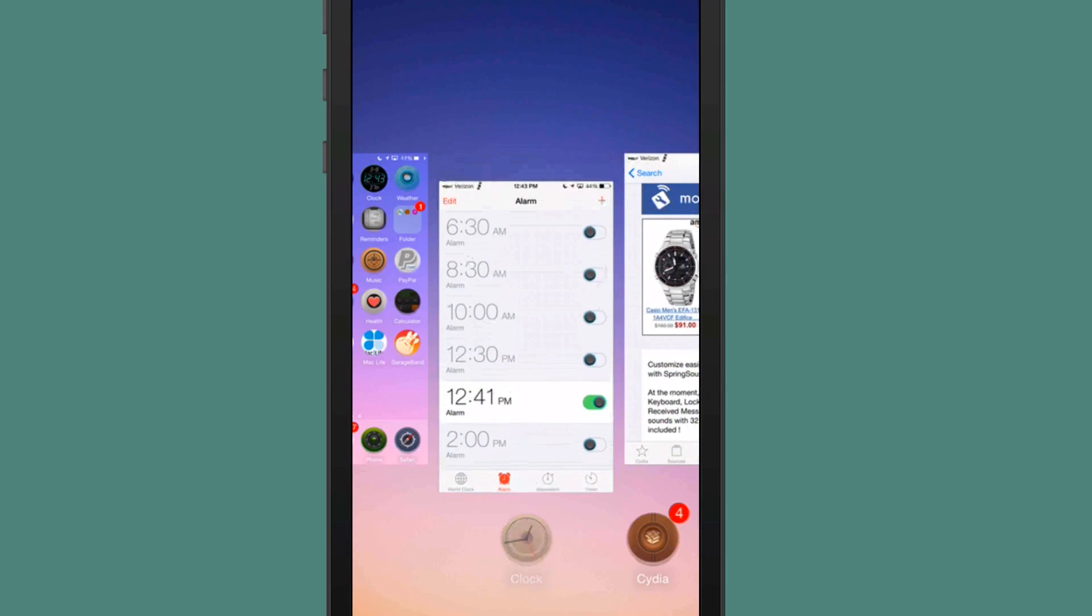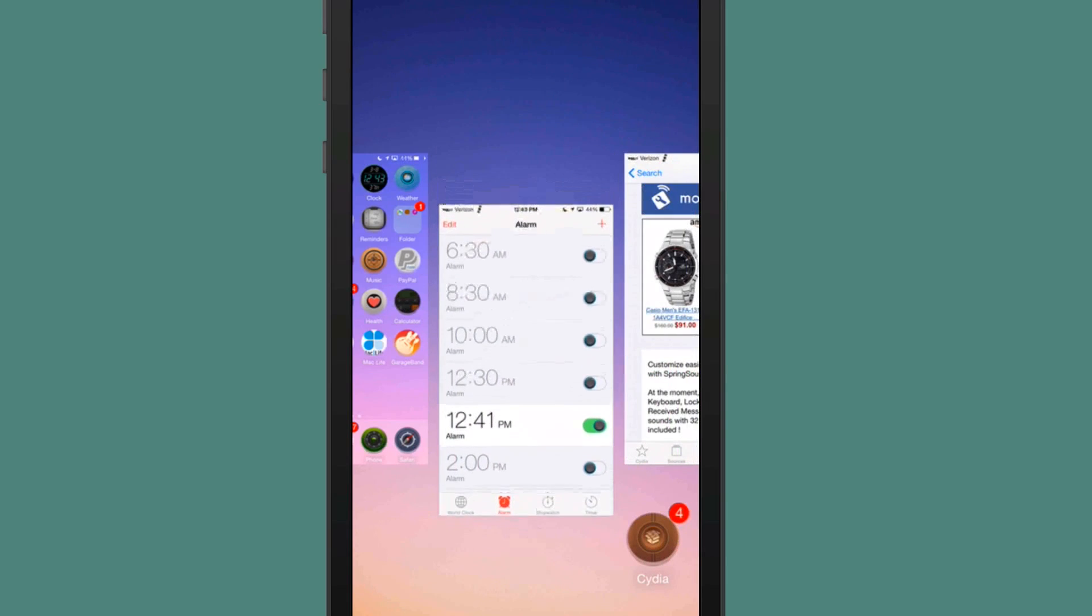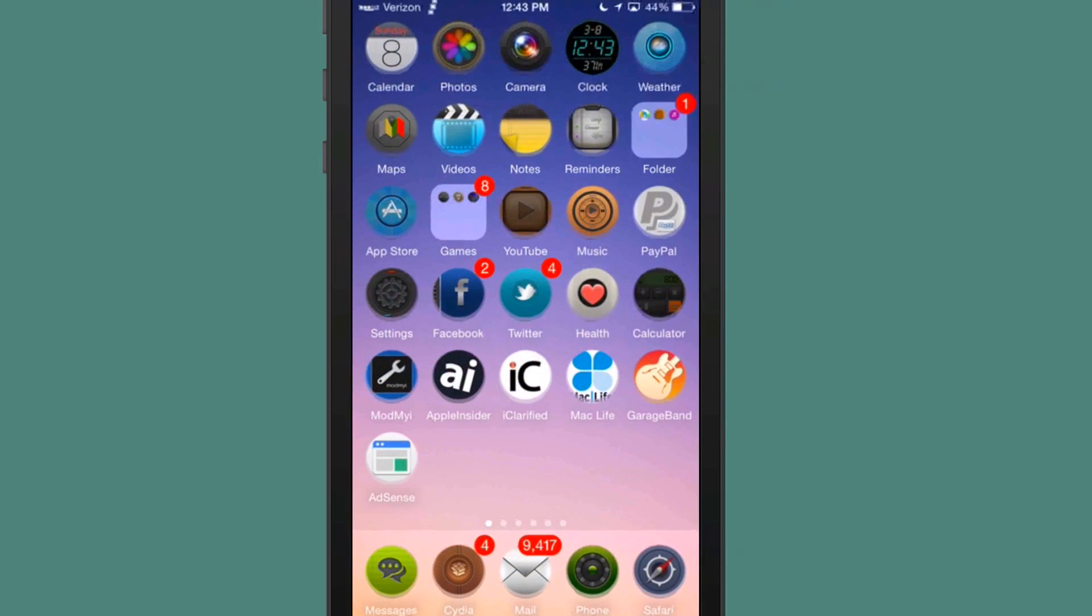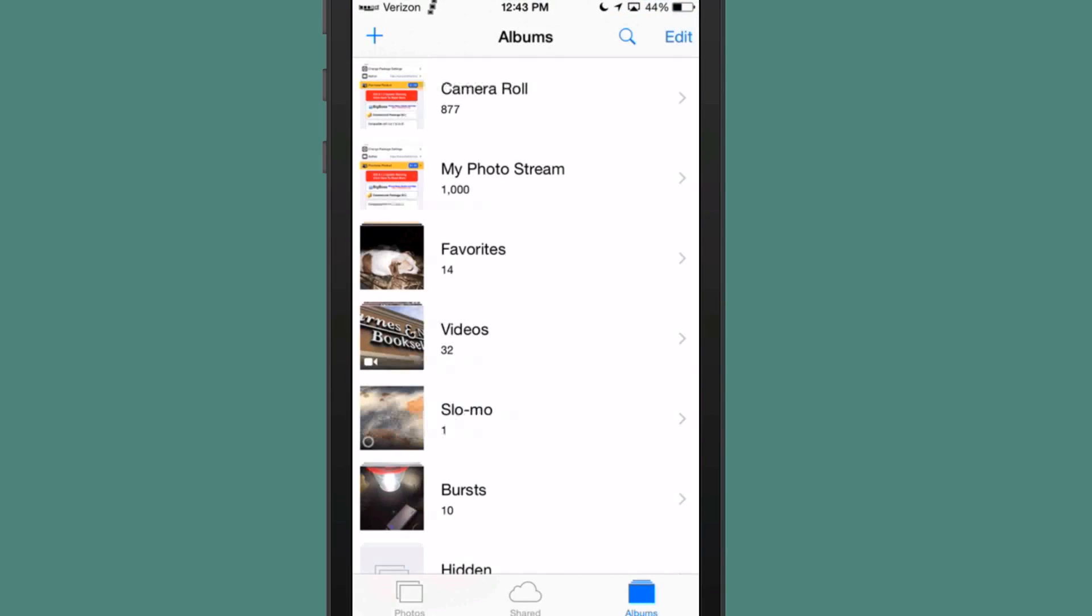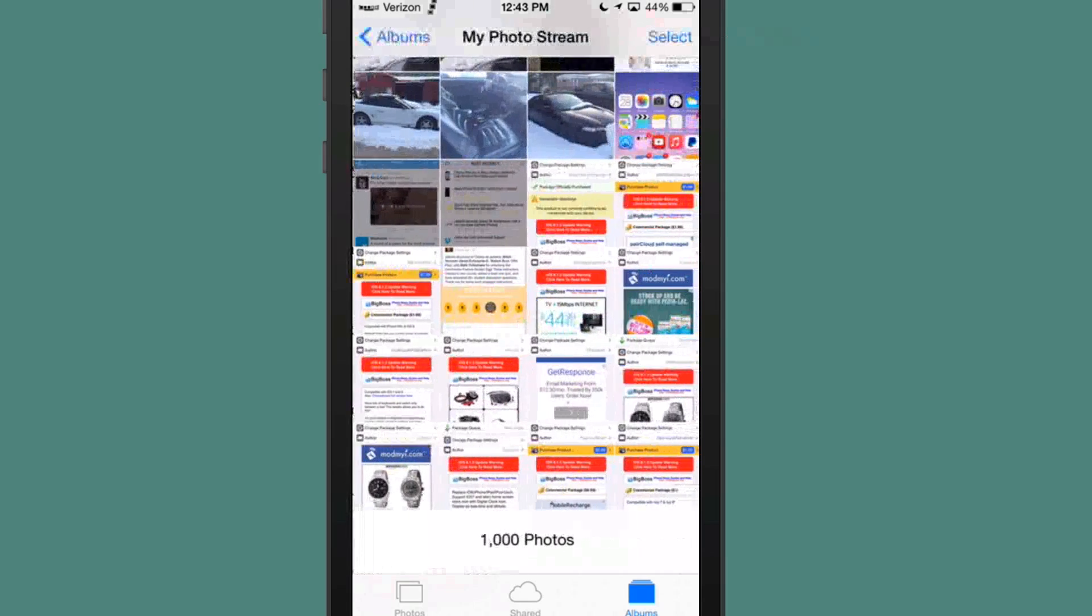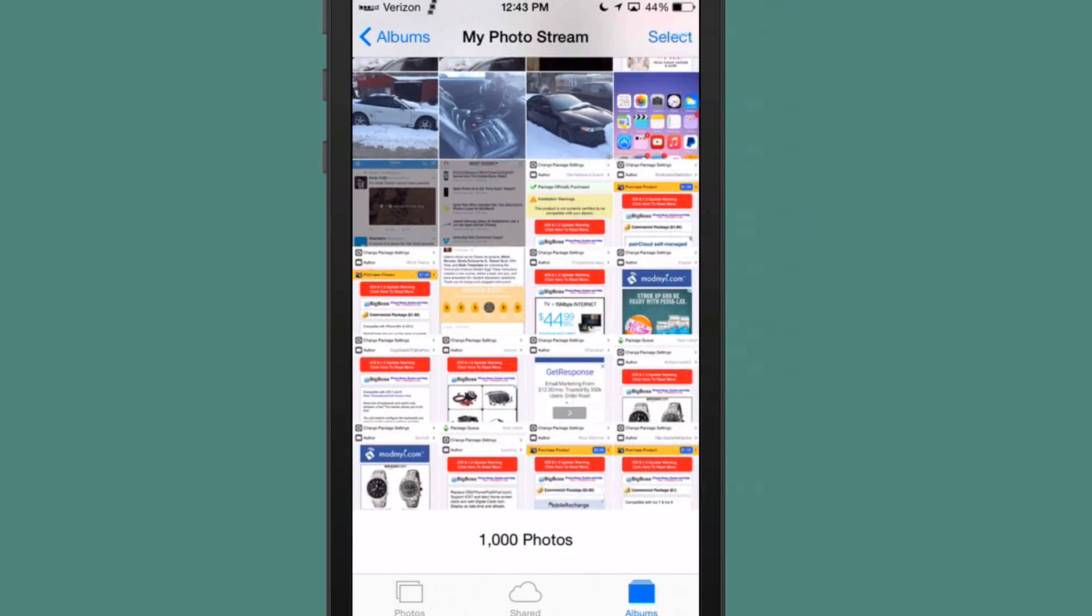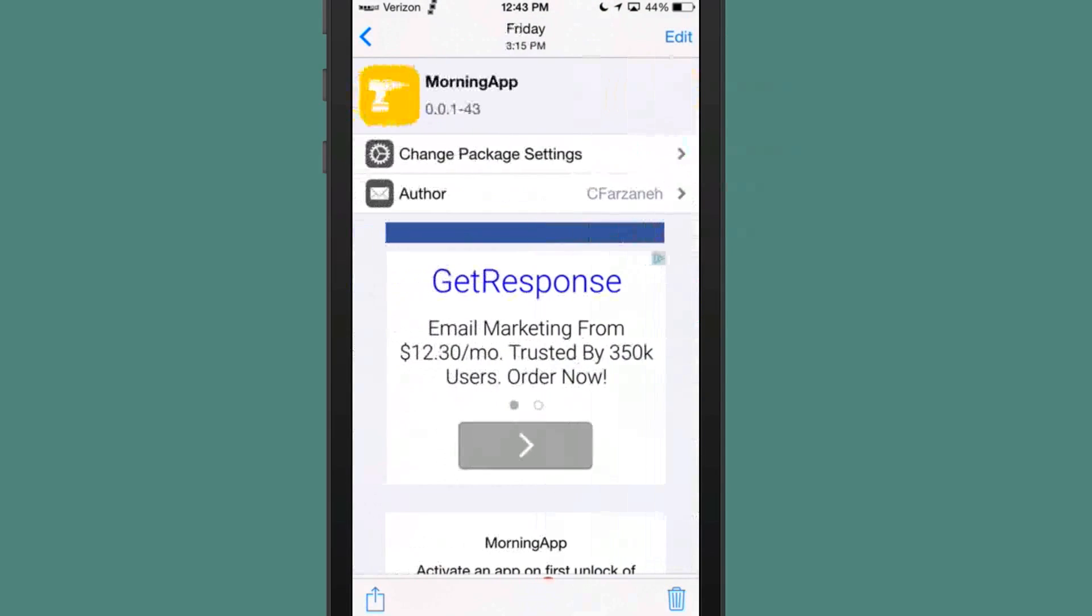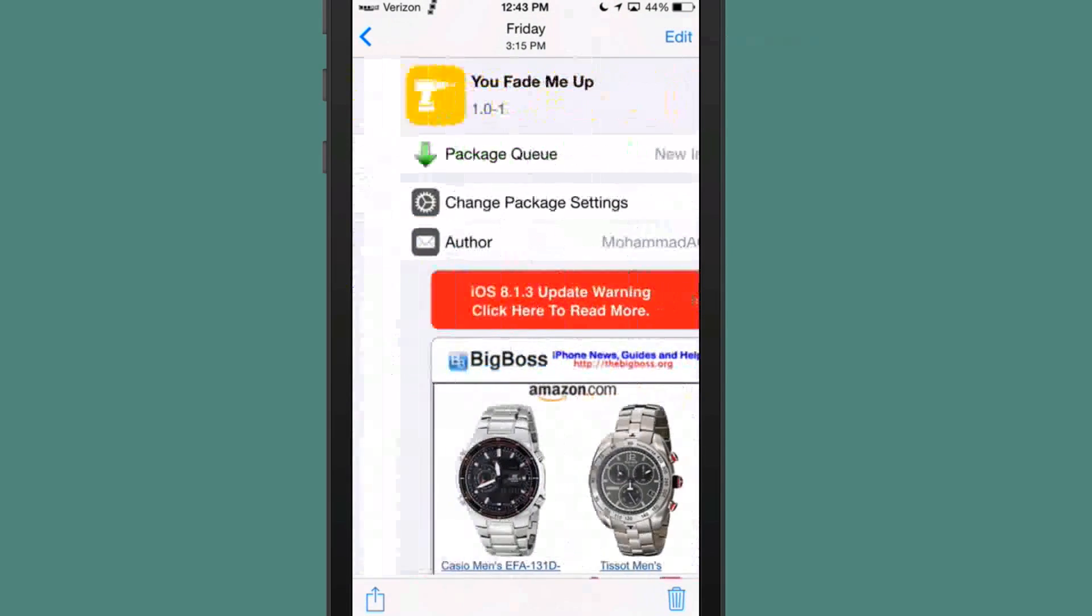And you see, if you pull down, it goes on and off, but that's called You Fade Me Up and it's free as well. So it won't cost you anything either. So those are going to be pretty awesome little tweaks.